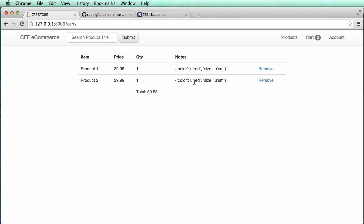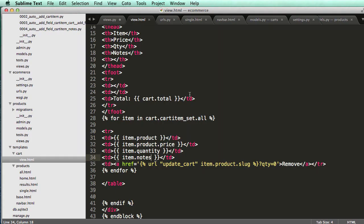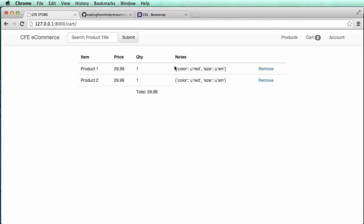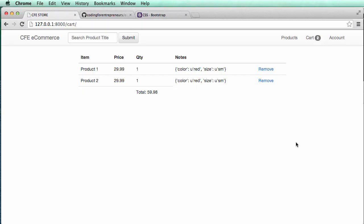This is allowing us to show notes specific to any given product. However, trying to access notes.color in the template doesn't work — the notes are stored as a dictionary, but we can't unpack that dictionary directly in the template. So we'll take a much different approach rather than trying to figure out how to unpack and display these notes.